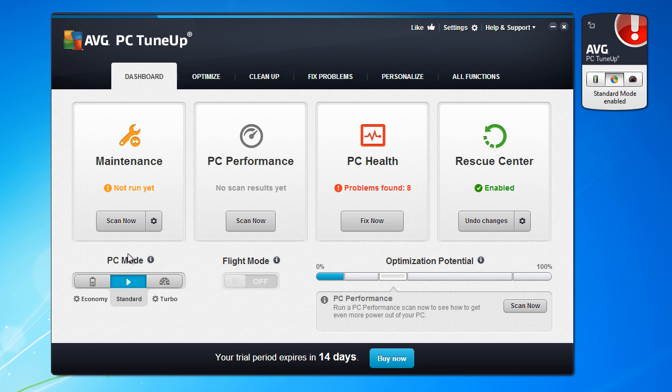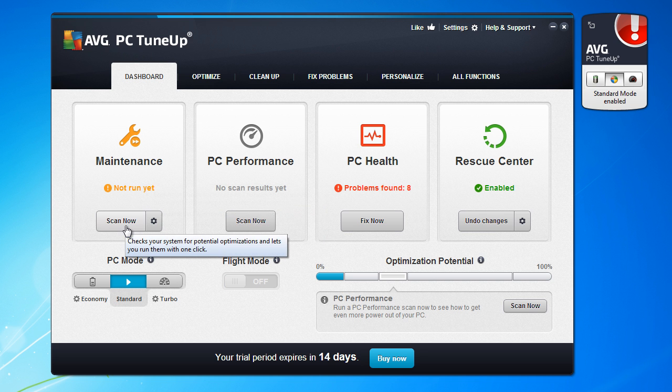PC mode is Standard, Economy, or Turbo. I will show you how to fix or try to fix or to speed up your system. Go to scan now.